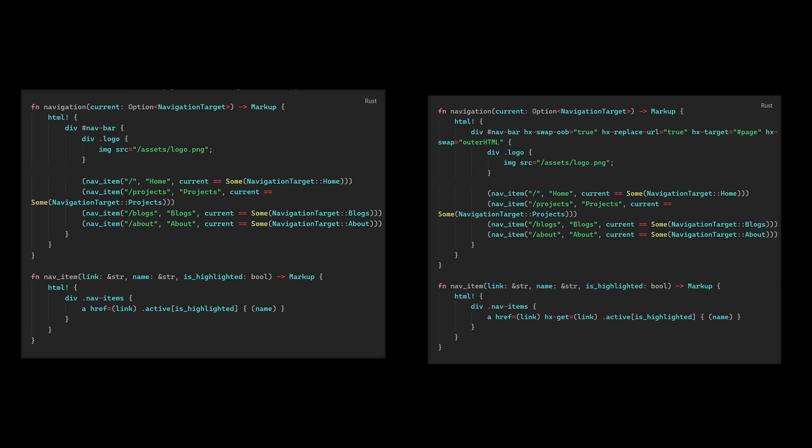Like before we are largely doing the same thing but we've added some attributes to our HTML that start with hx. These tell htmx some things about our HTML. Now stick with me for a minute, I'm about to teach you most of htmx in the next 30 seconds. htmx by default will inherit attributes from parents.